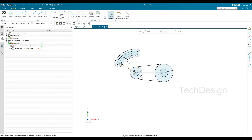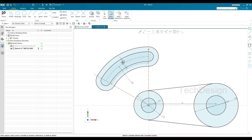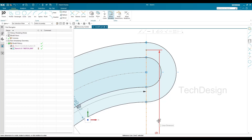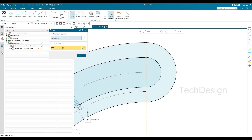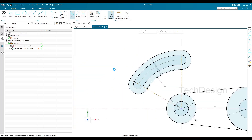However, the status bar still shows "Sketch is partially defined with two movable curves" because the two construction lines have undefined lengths. You can either define their length by selecting them and entering a value, or trim them. I'll press T for the Trim command and trim both lines. After trimming, the sketch is now fully defined.